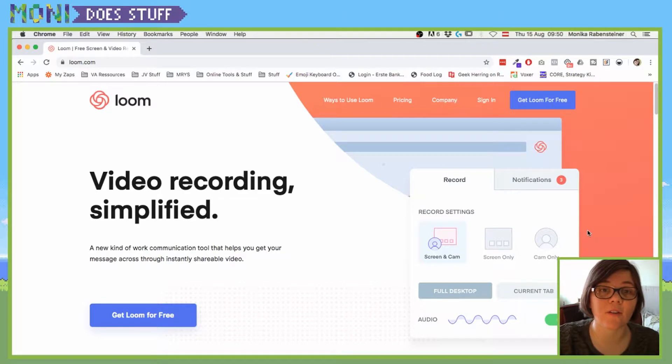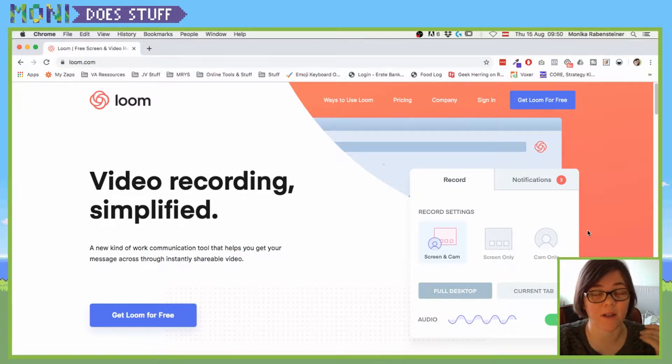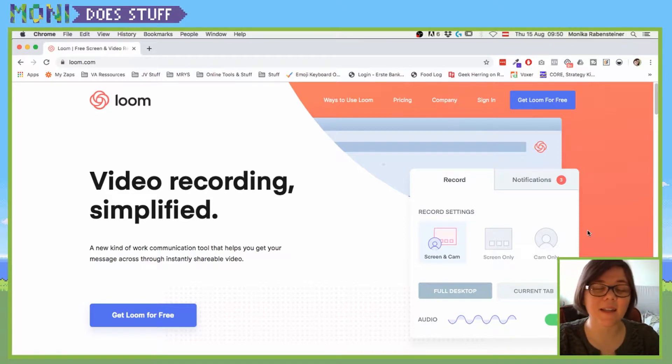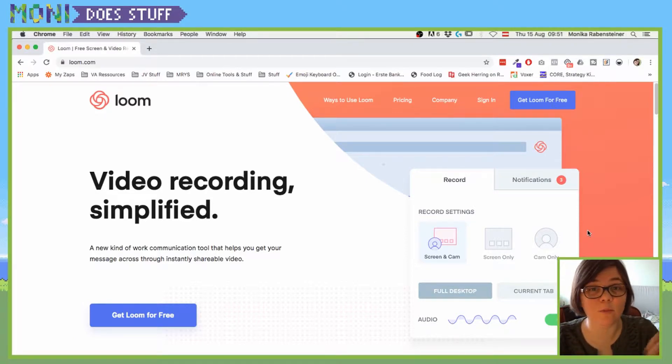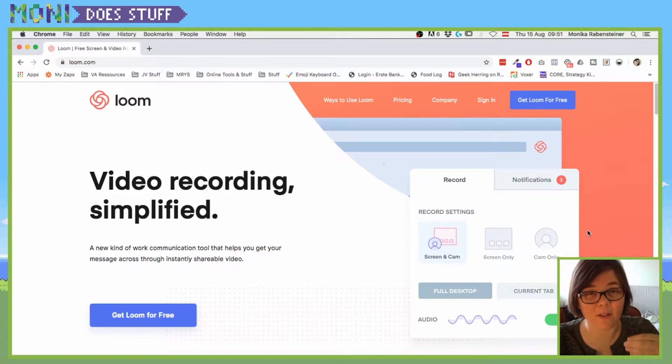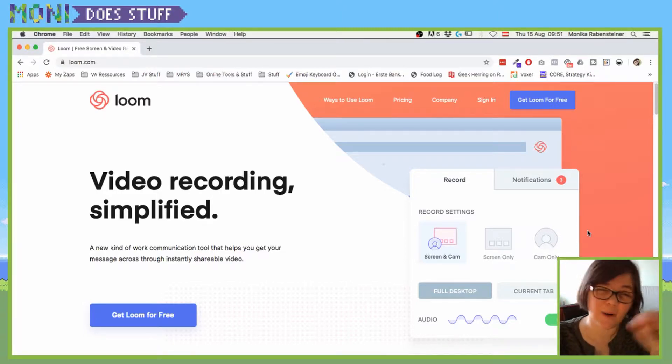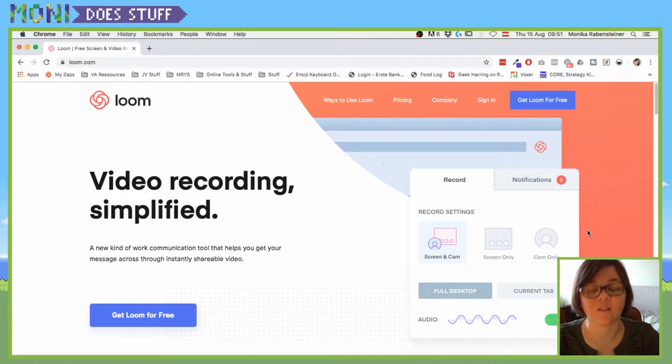You know the moment when you try to write something up in an email for a client, for example, and it takes you forever to get to the point and to really explain properly how stuff is working and how you have to do it and where they have to click and all that stuff?